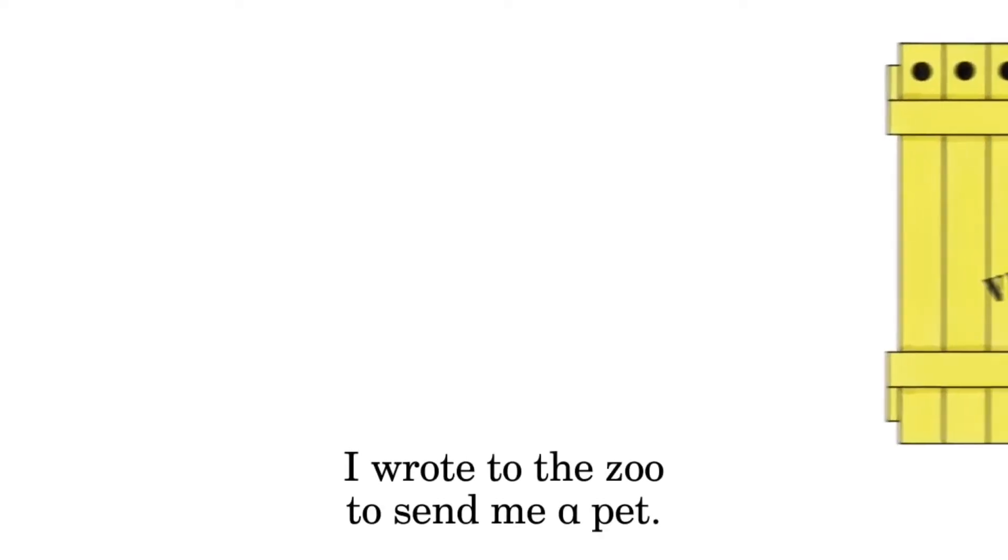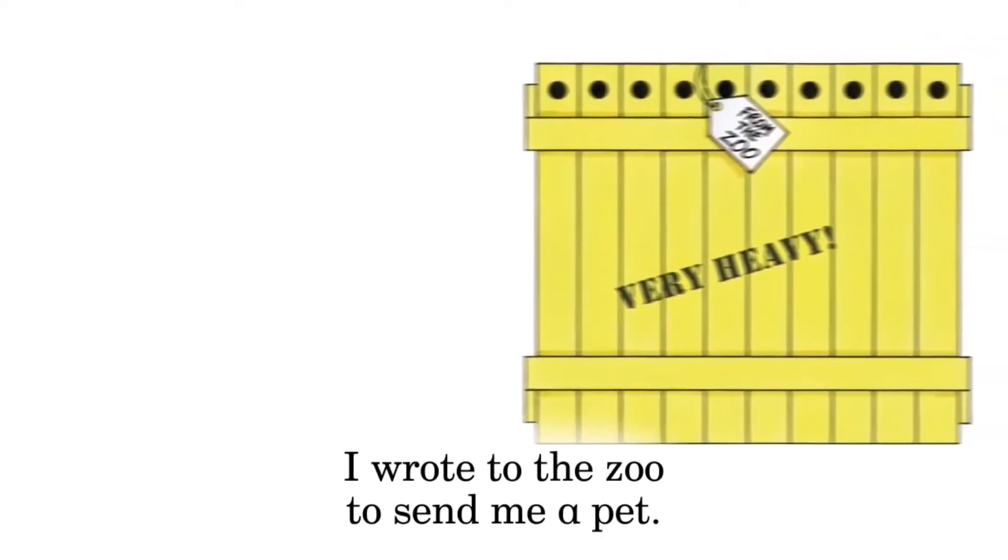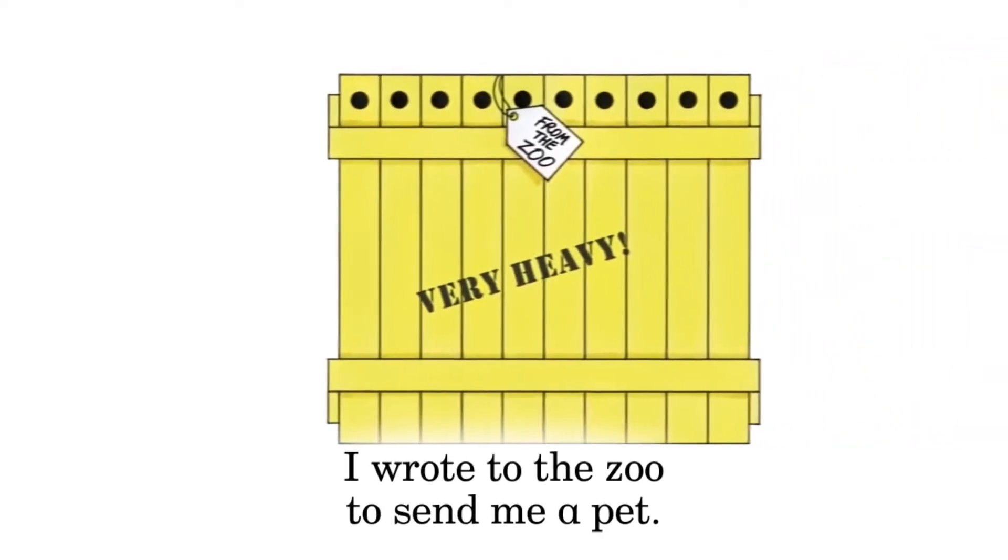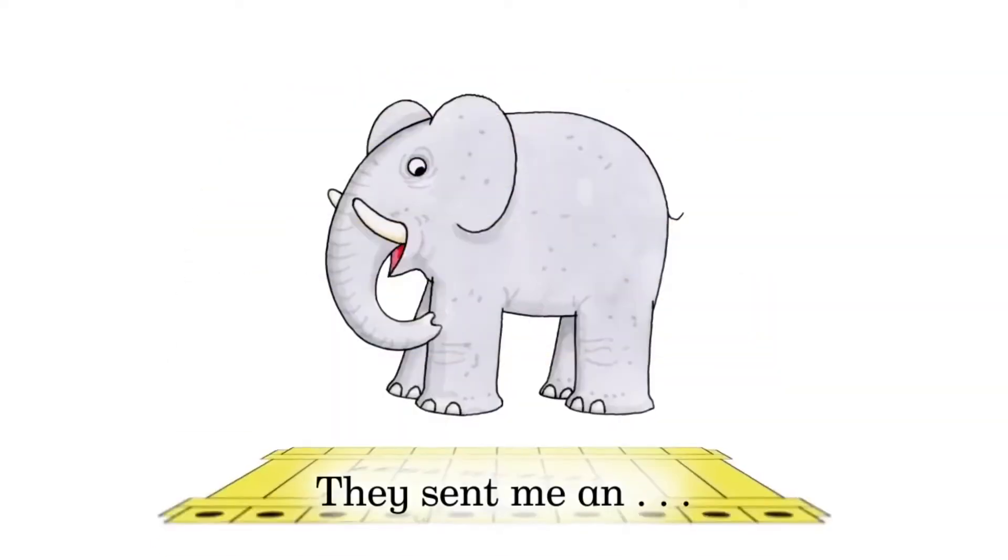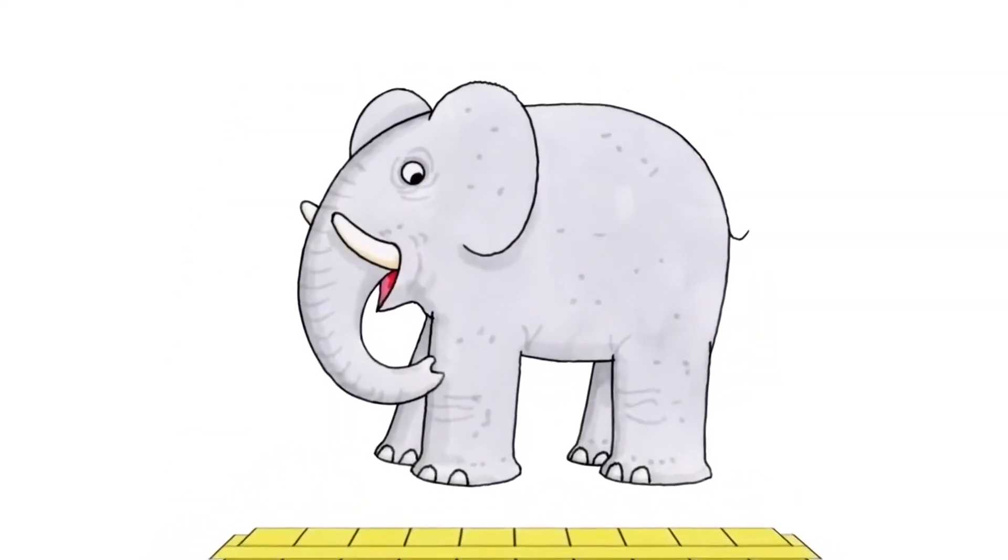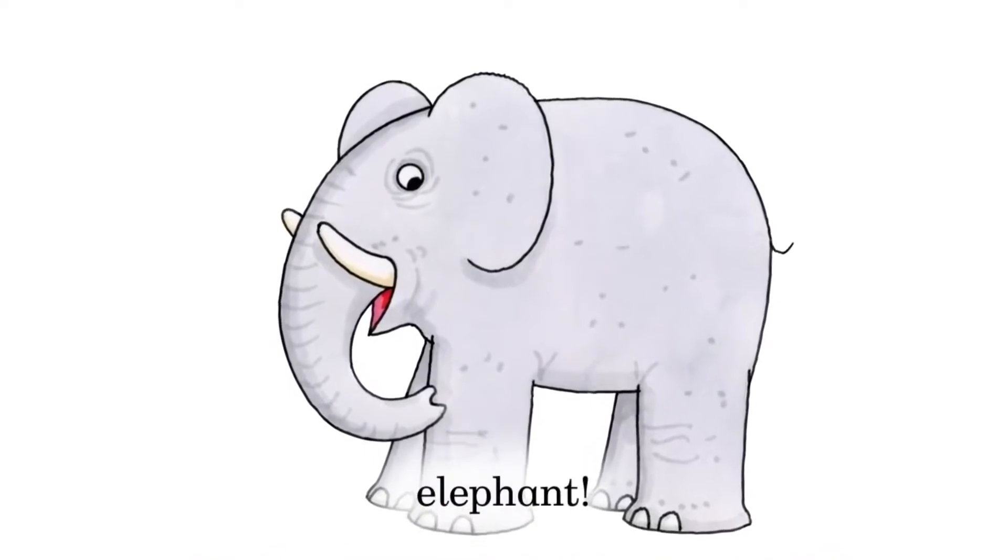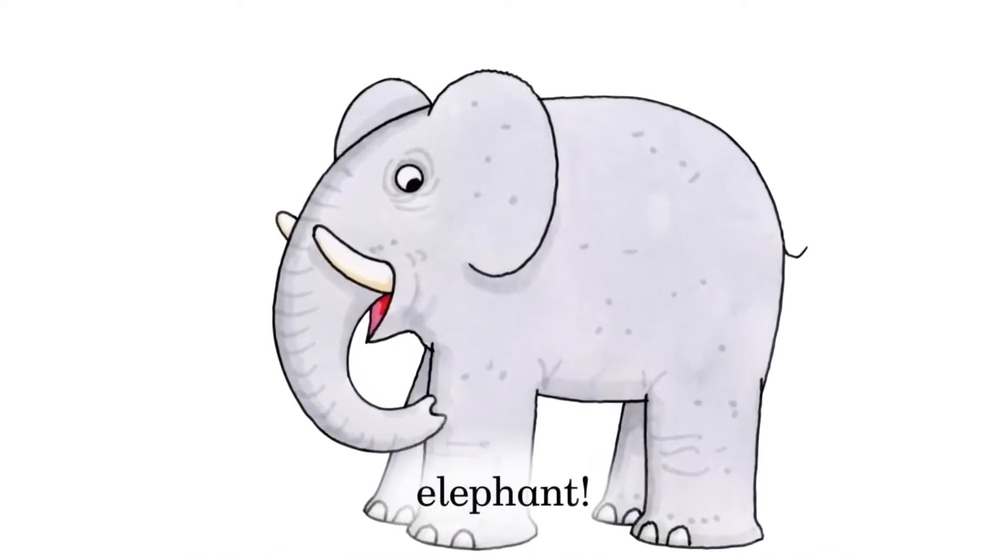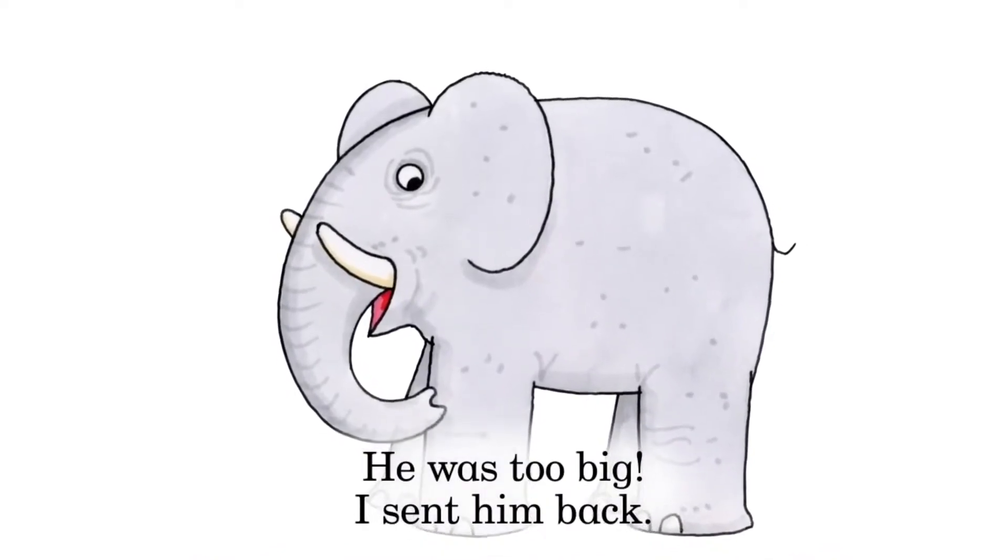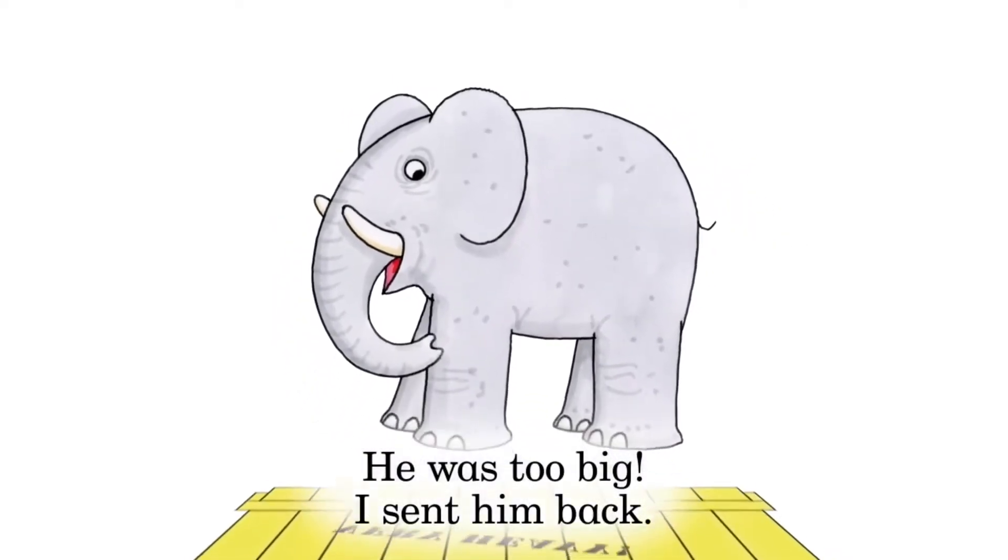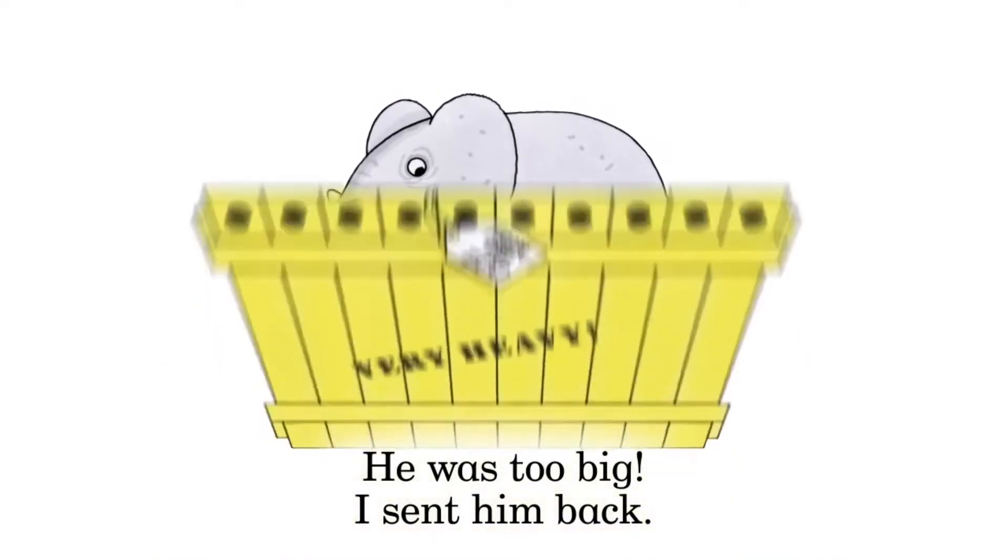I wrote to the zoo to send me a pet. They sent me an elephant. He was too big. I sent him back.